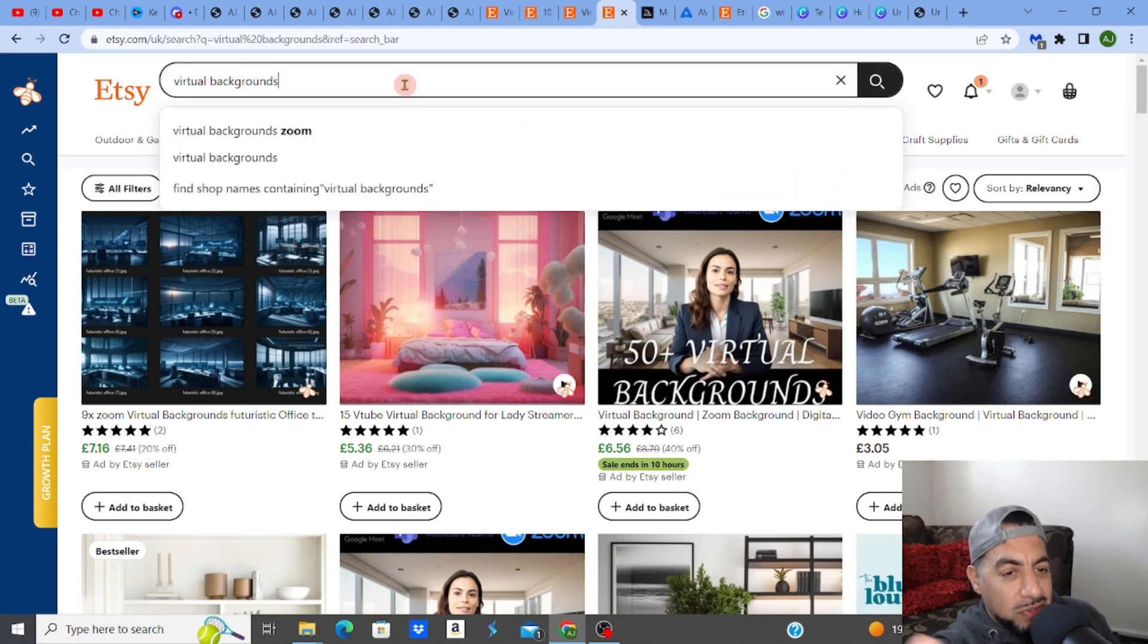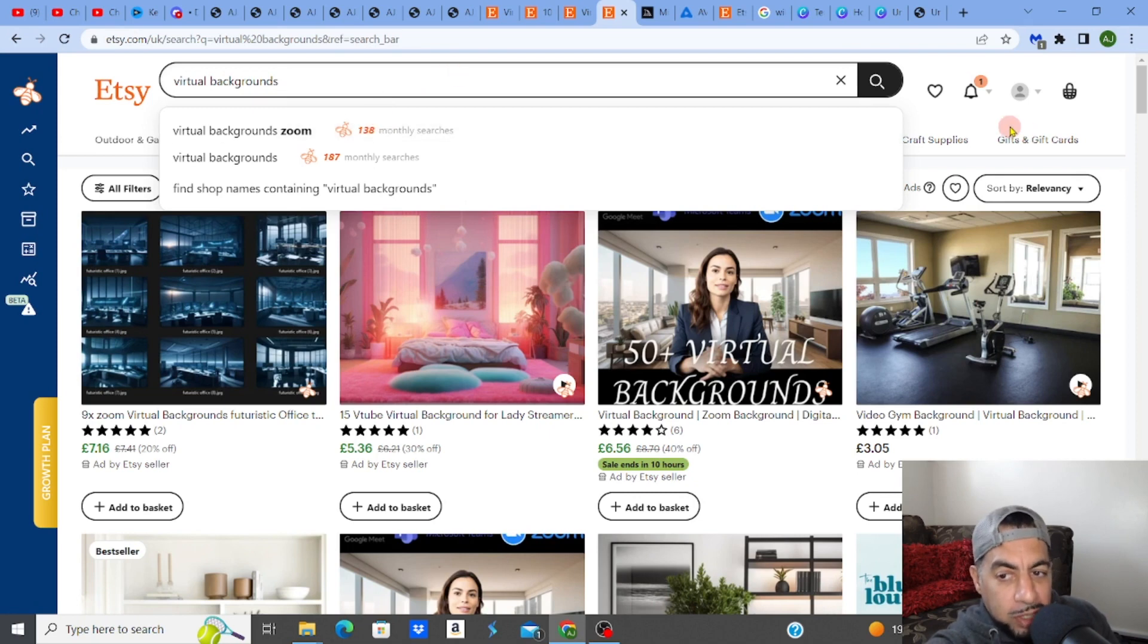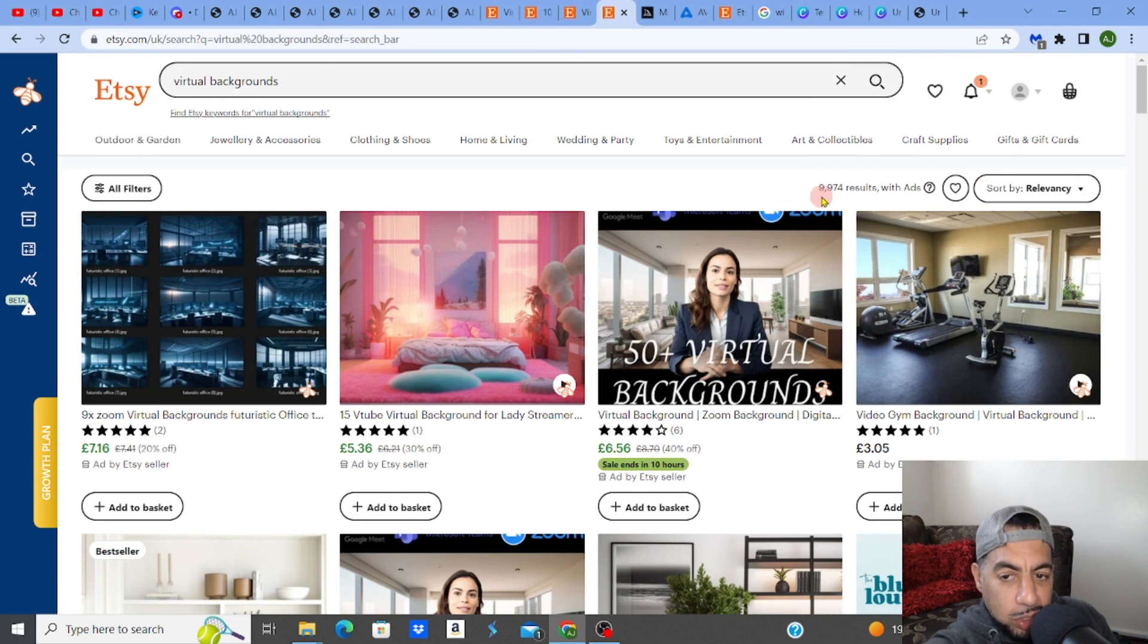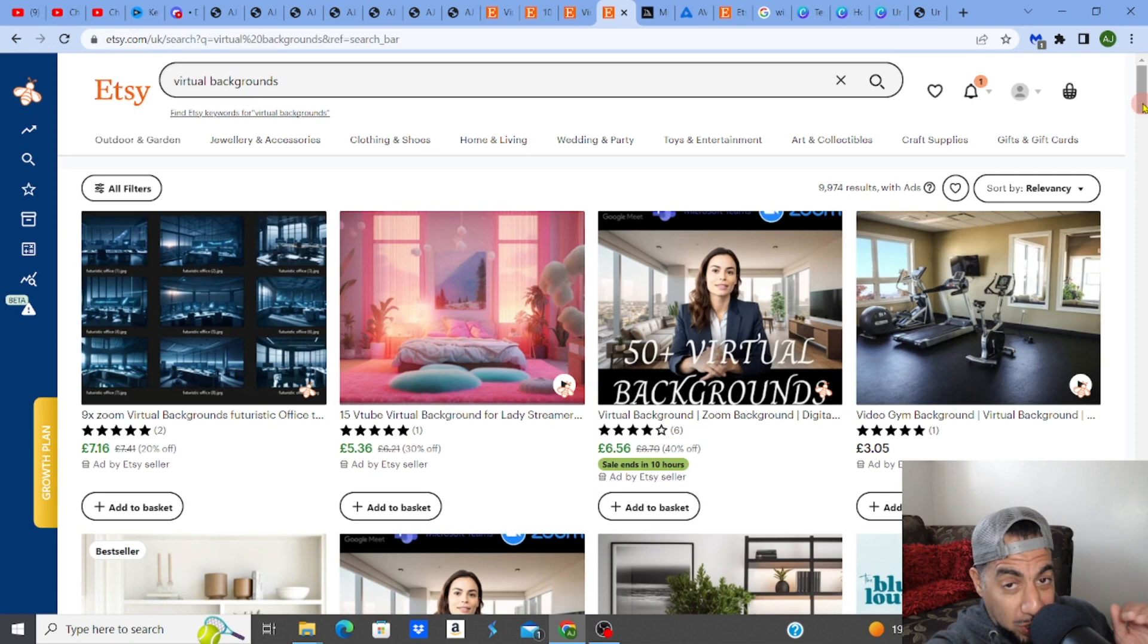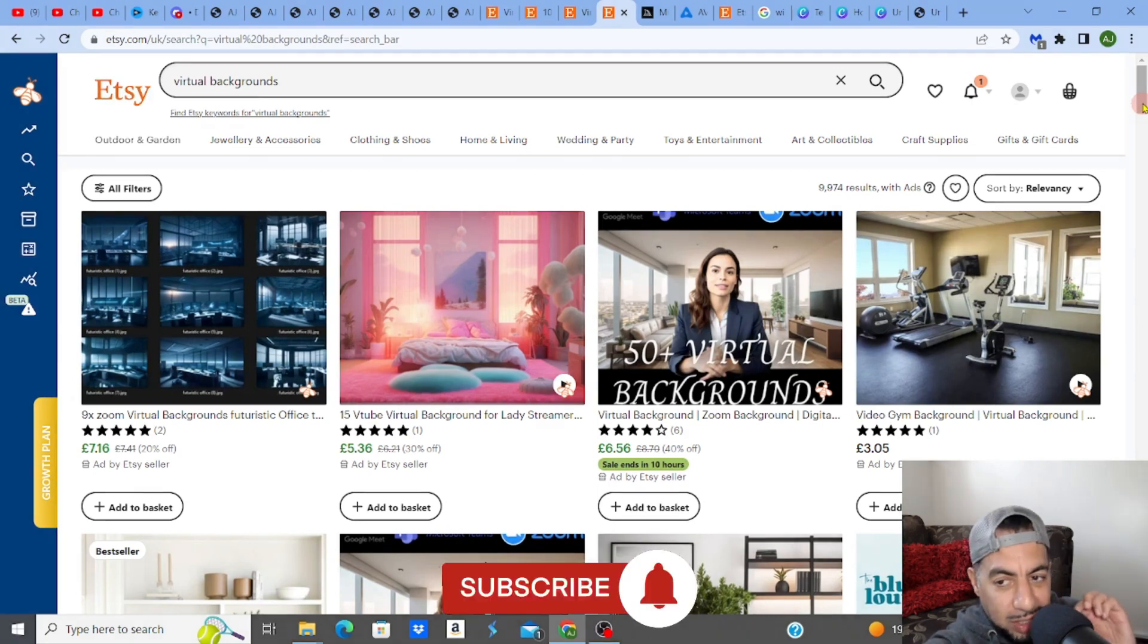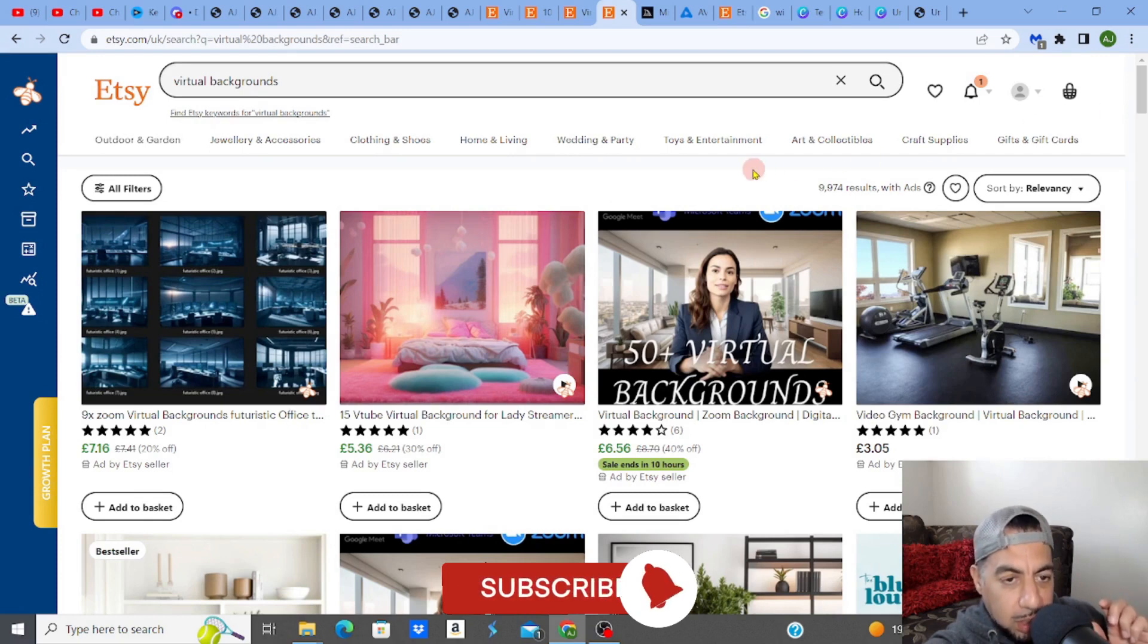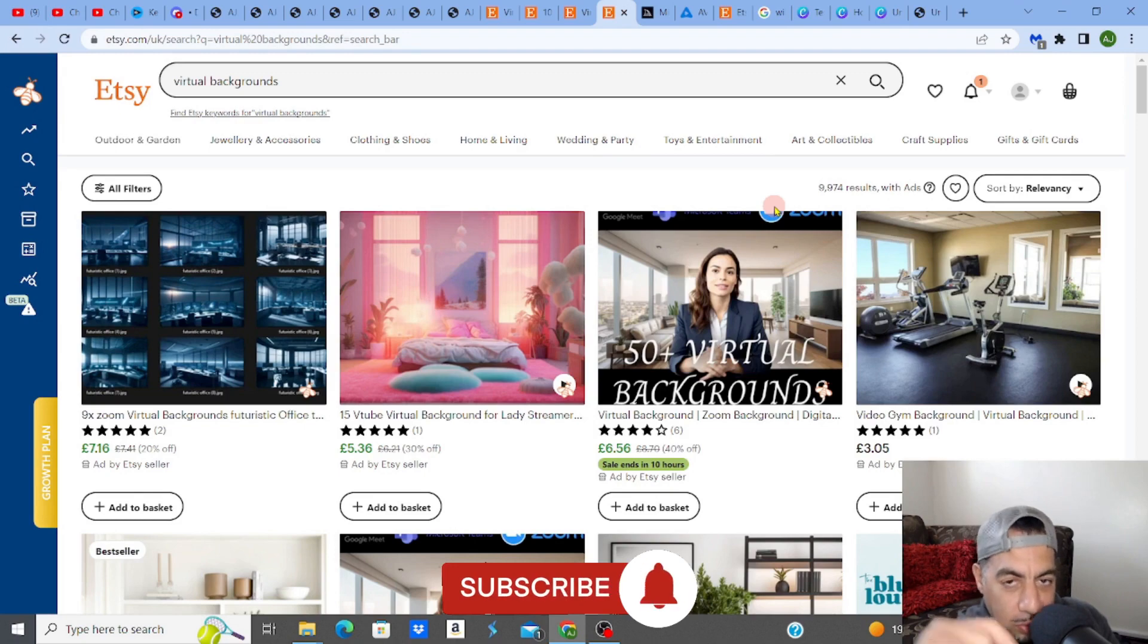What's nice about this, the good thing about this is the results are not massive. So at the minute, just typing in virtual backgrounds, not even virtual backgrounds that are Zoom related, because obviously there's different types of virtual backgrounds. Zoom is another popular one that people would type in. But just virtual backgrounds at the minute—9,974. That's a really good number to try and rank and to try and get up the page. So you always want to try and get into a niche that you can actually rank for on Etsy. So this one is a good one to rank for and easy to create.